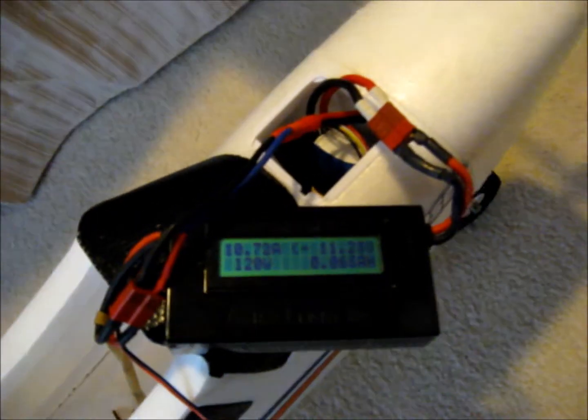That says almost 11 amps, 122 watts, and a voltage drop of 11.2.